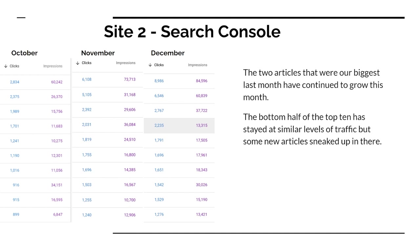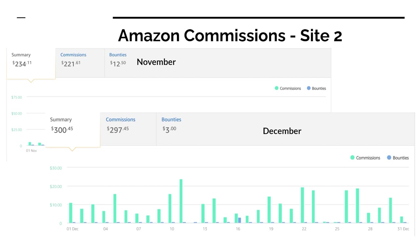Next up is our Amazon commissions for this site. In November we had $234, which was okay, but I thought November would have been a little bit bigger with Black Friday and stuff. It wasn't huge. It wasn't anything out of the ordinary.